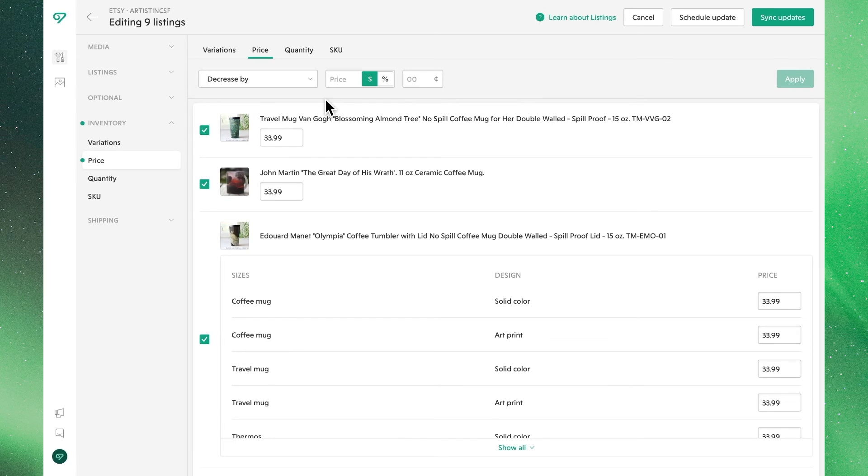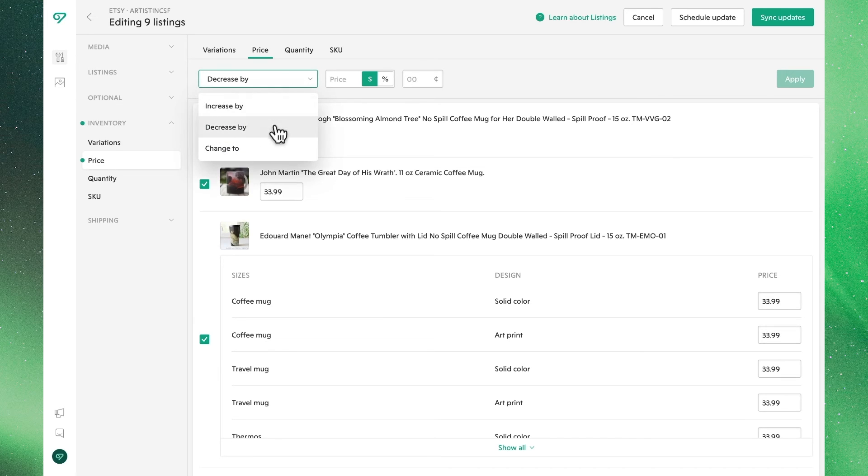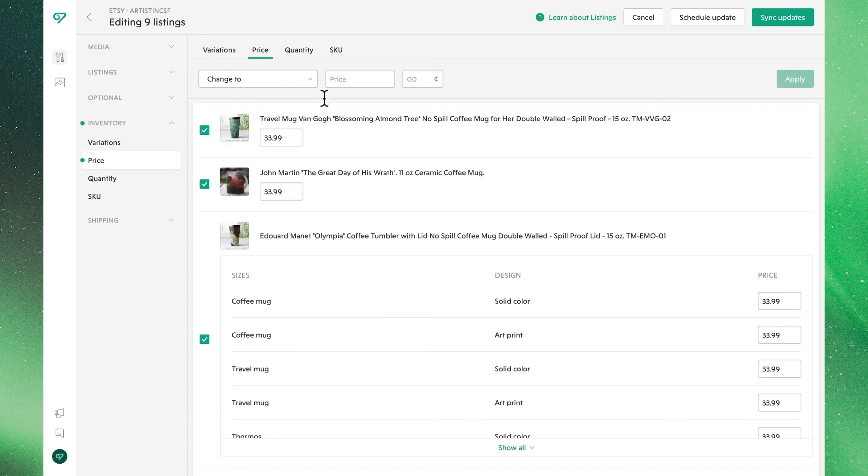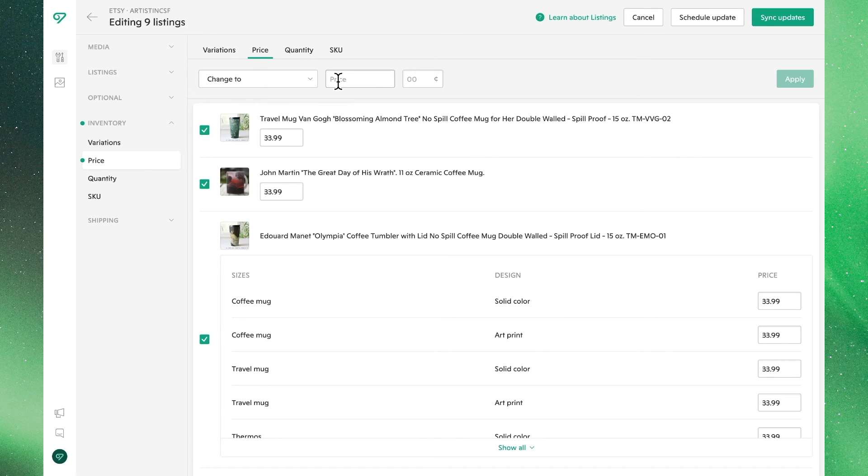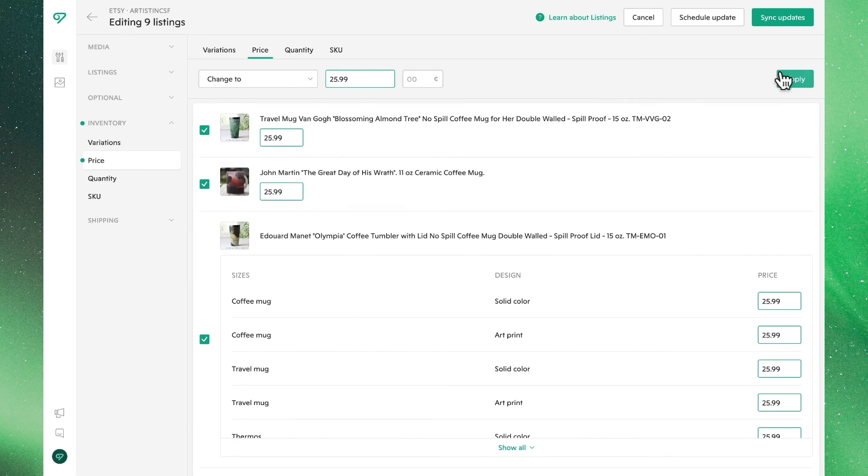Lastly, if we wanted to change our prices across the board, without using any modifications, we can just use change to, where we can start from scratch. So in this case, let's use change to, and then let's update all of these prices to a clean 25.99. We'll see that's now applied to all of the listings, and the variations.